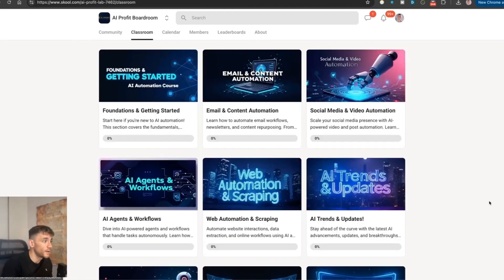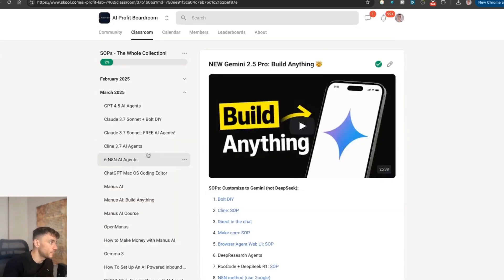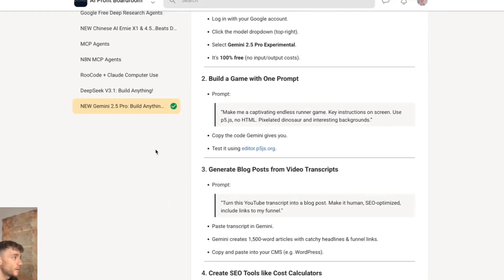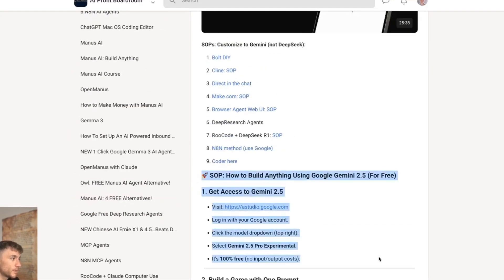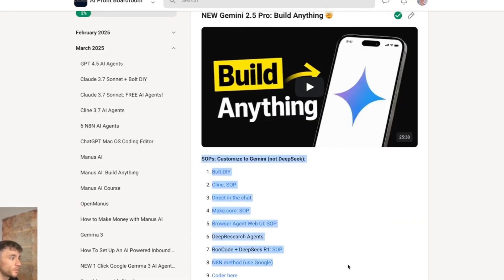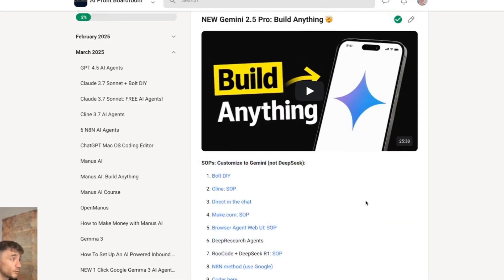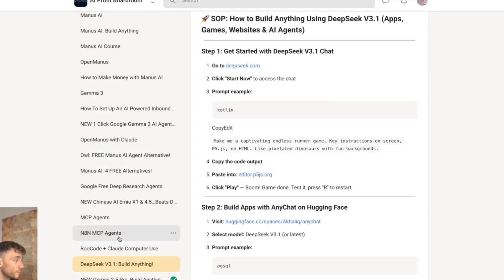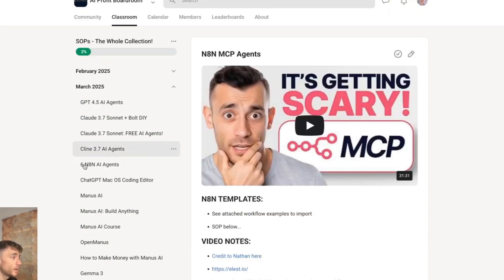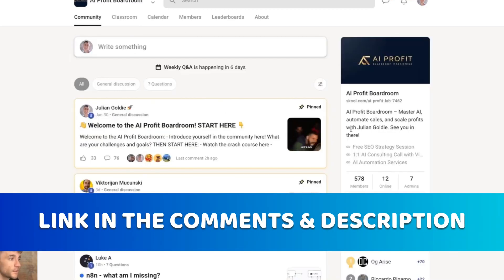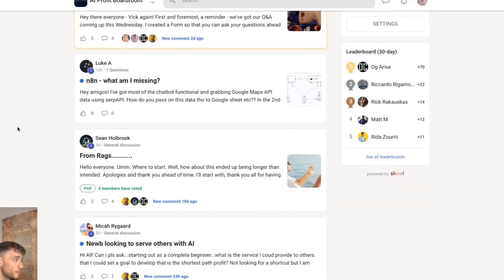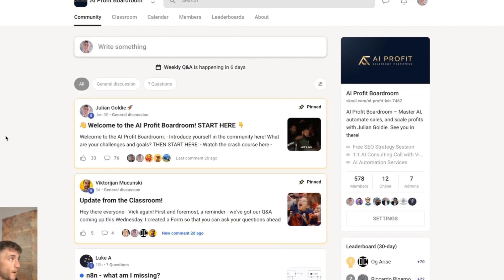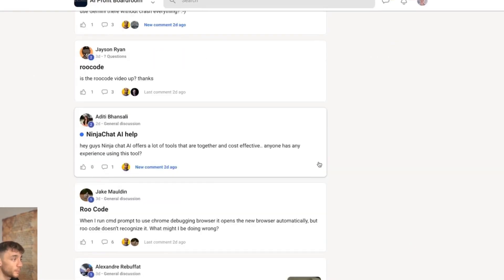This is a community focused on saving time and making more money with AI. Inside the SOP section there are tons of training courses on how to build anything with Gemini 2.5 Pro — including how to set up AI Studio and use it in nine or ten different ways. There are also full courses on DeepSeek 3.1, MCP agents, and more. The community has 578 members where you can ask anything about AI.